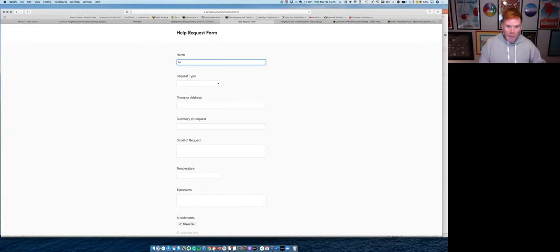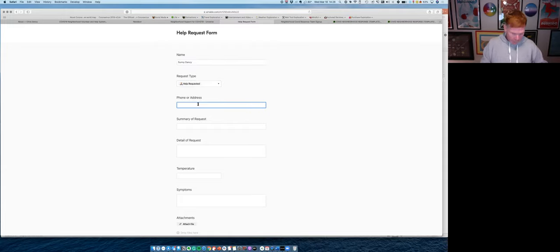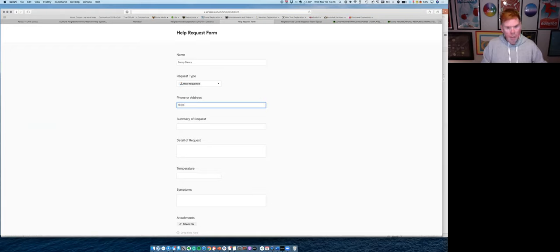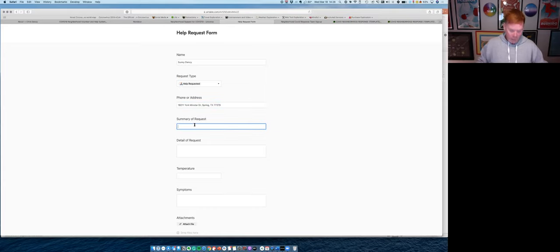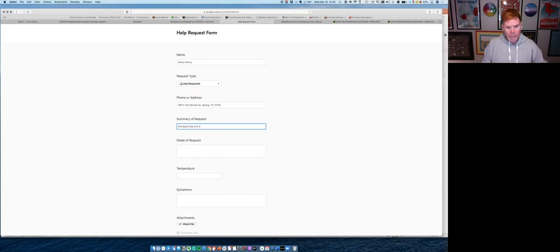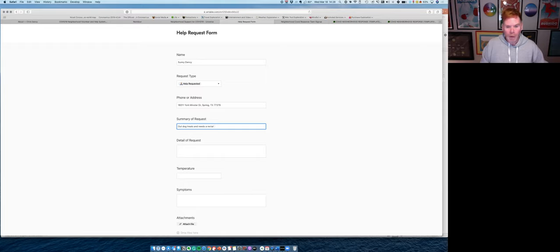So I'm going to come into our help request system. Sonny Dancy lives here. He's looking for help. And I'm going to go ahead and say Sonny likes to be contacted in person. So I'm going to put Sonny's address on here. Next, Sonny is out of dog treats and needs a rectal thermometer because he doesn't hold a rectal thermometer in his mouth very well.